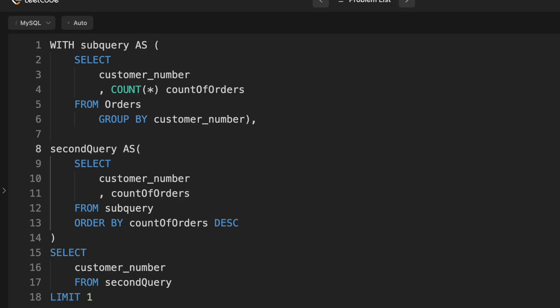And then finally, we just select the top customer number. We know that there aren't any ties. So assuming that table is already ordered by count of orders descending, then we just select customer number and we limit one because the first customer is the one with the largest number of orders. And that'll work.